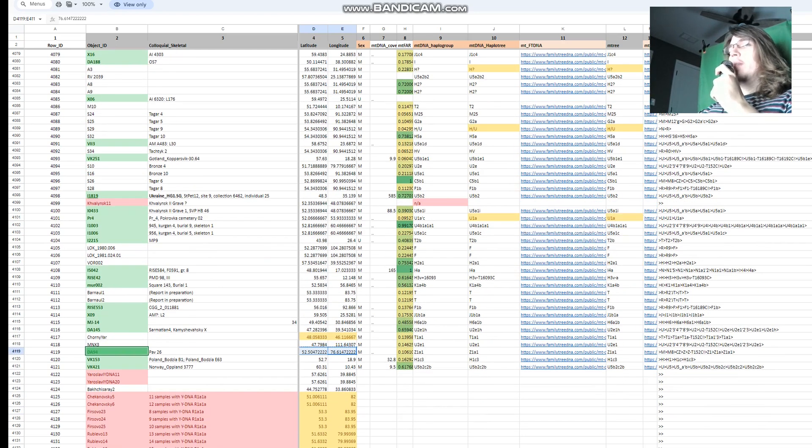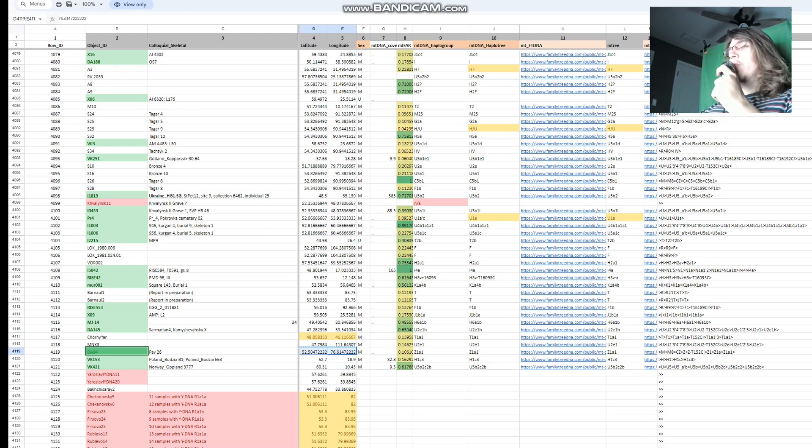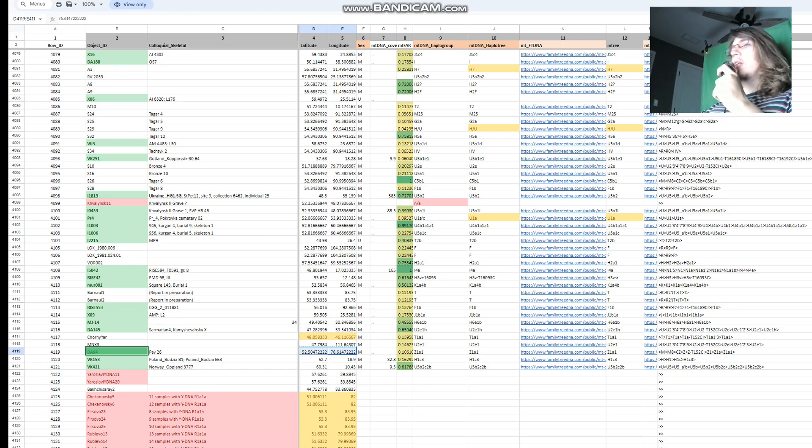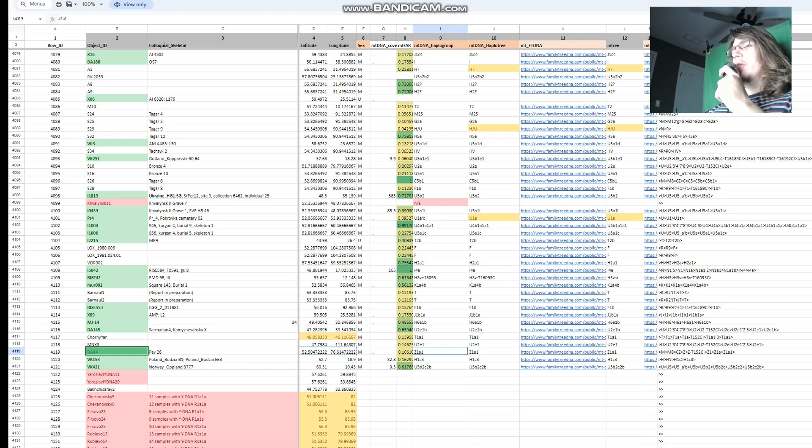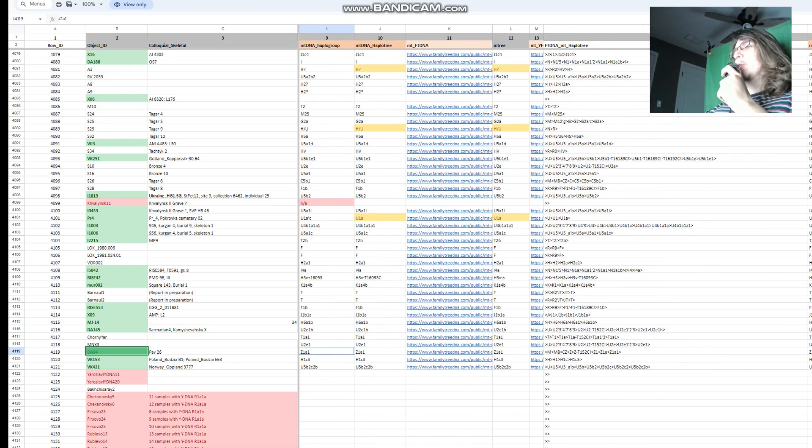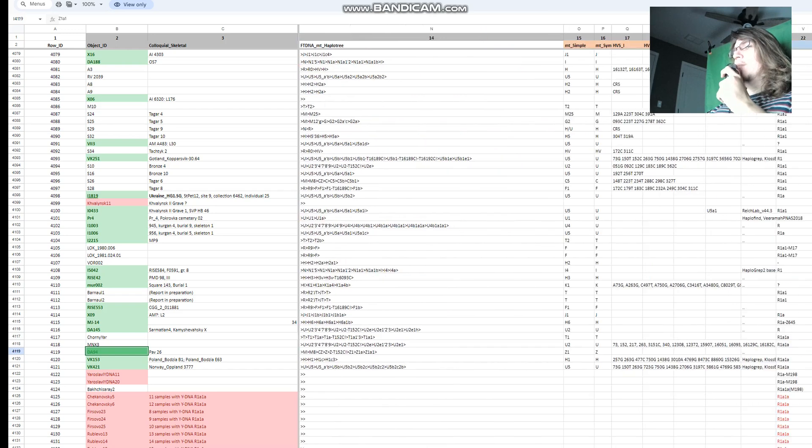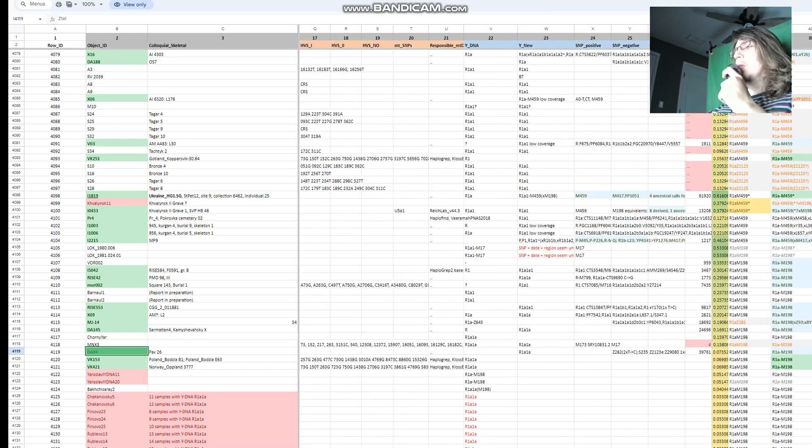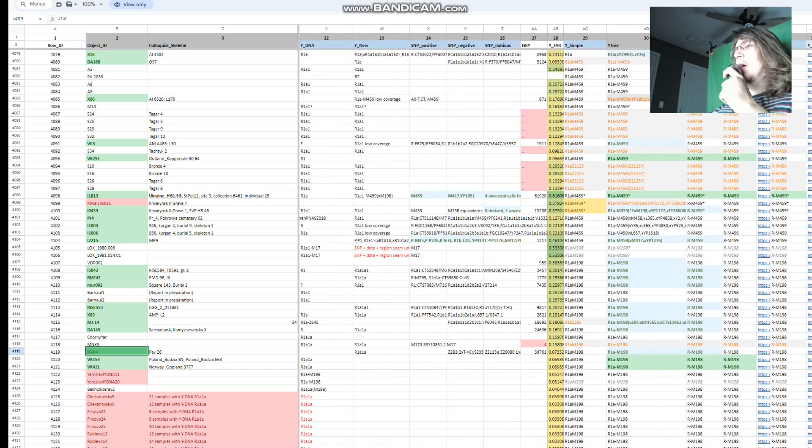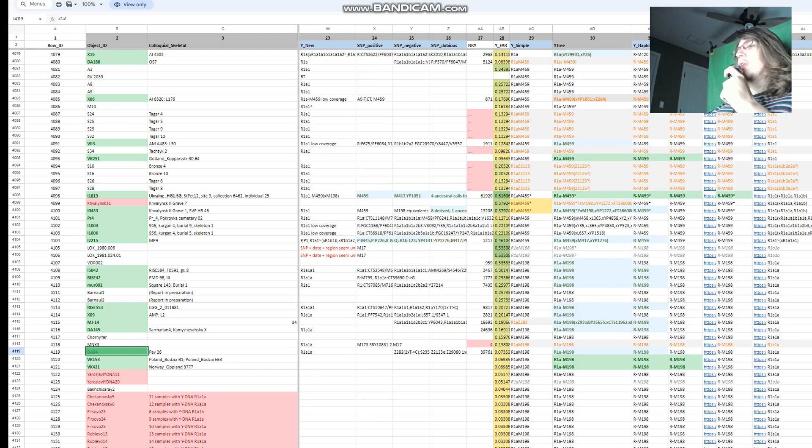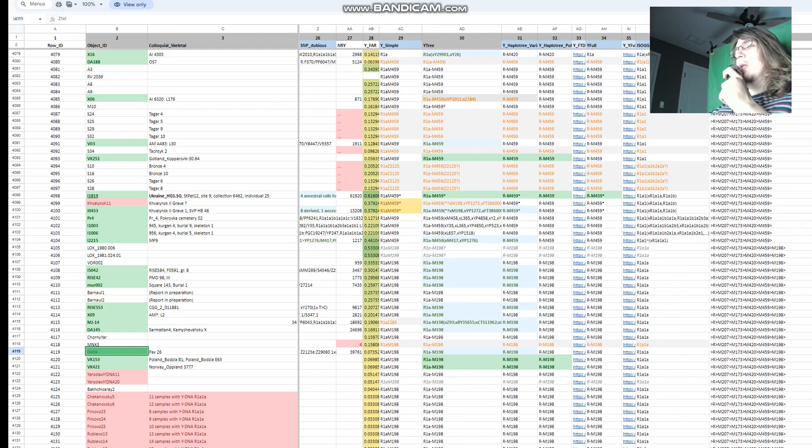This is sample DA94, a man. His mitochondrial DNA is Z1. I'm not sure where that's most typical today. It does not sound European to me. I'm familiar with U and H and T, which are European mitochondrial DNA.